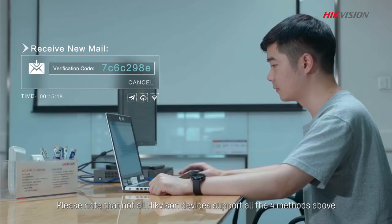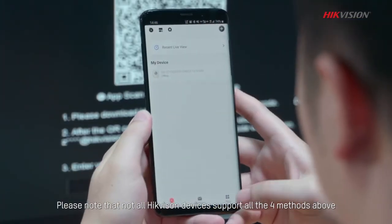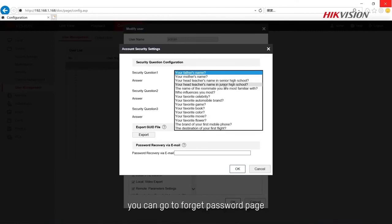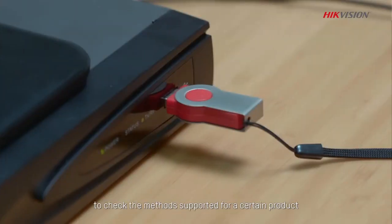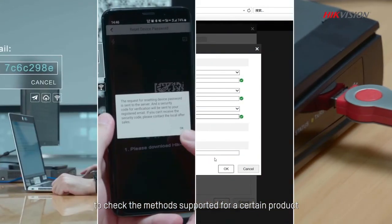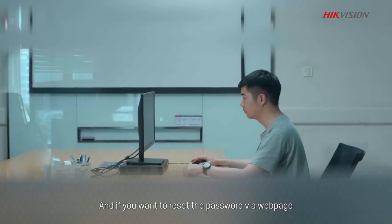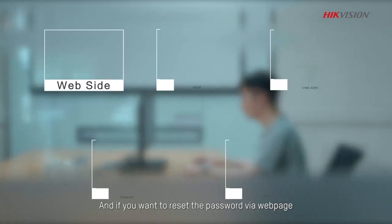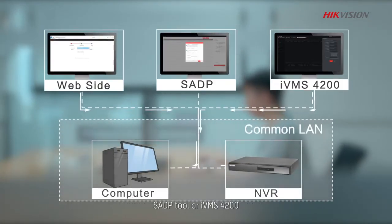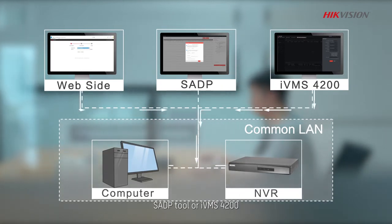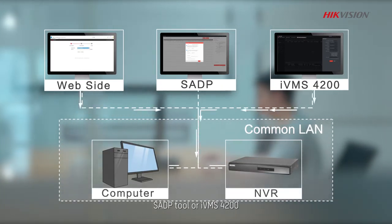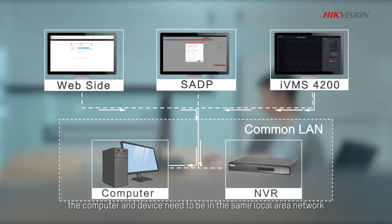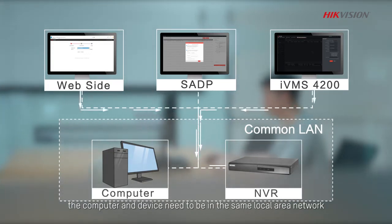Please note that not all Hikvision devices support all the four methods above. You can go to Forget password page to check the methods supported for a certain product. And if you want to reset the password via web page, SADP tool or IVMS 4200, the computer and device need to be in the same local area network.